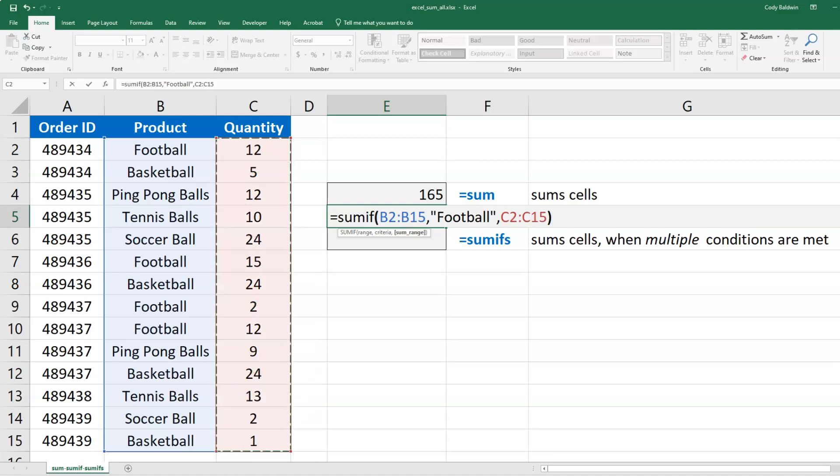So I give it where I want to look and what I want to look for: look for Football in column B, and then if I see it in those columns, sum up the quantities in that same row.